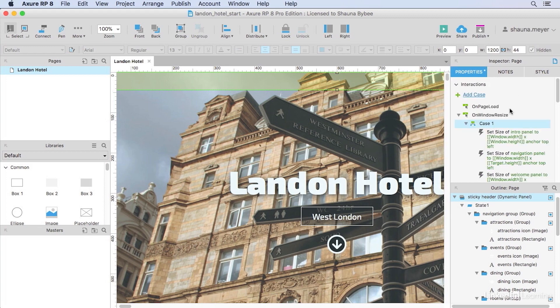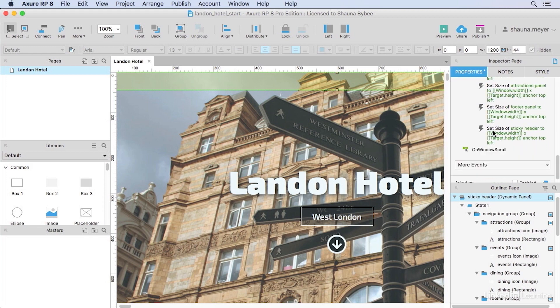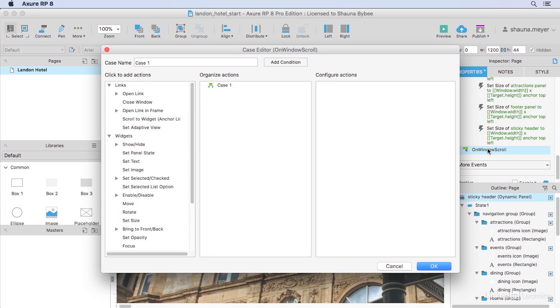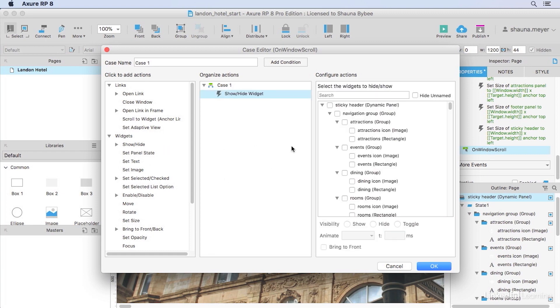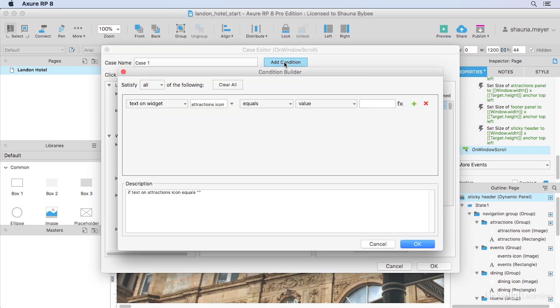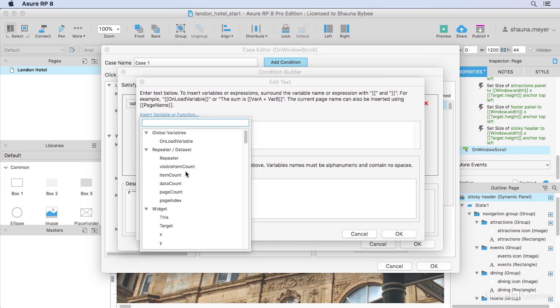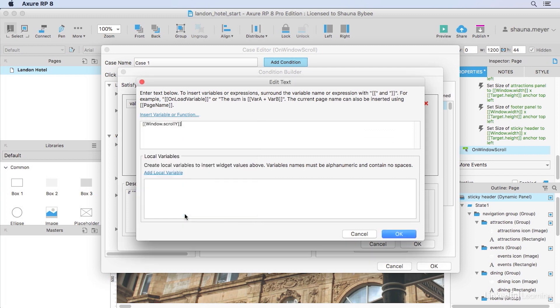And then I'll click on the page inspector and we'll set up the action to show it in the on-window scroll event. I'll select a show action and then click our sticky header here. We only want to show that sticky header after we've scrolled down past our original navigation bar. So we'll need to add a condition here. I'll select value and then use the function button to select the window.scrollY property.